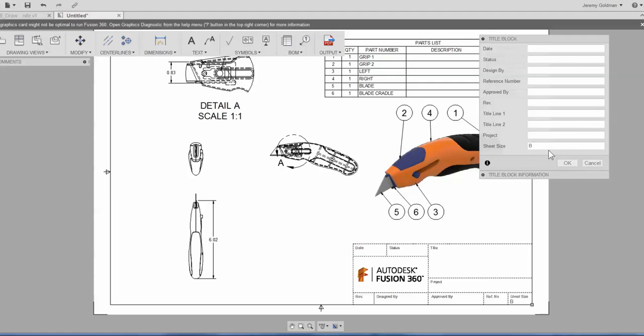So that's it, a very basic overview of how you can bring in your own DWG file into Fusion drawings and use it as a title block. Thanks for watching.